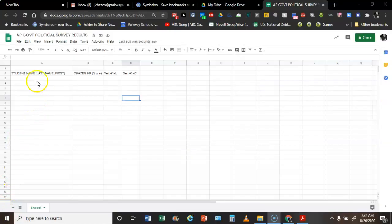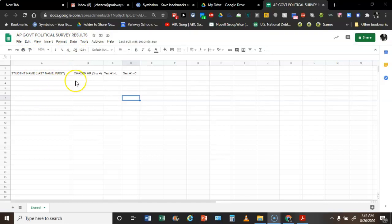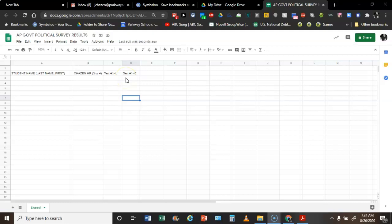On the spreadsheet called the APGov Political Survey Results, type in your last name, first name, and what hour I have you — either third or fourth hour. Then write down how many L's and how many C's you had. I will code that for you, and in tomorrow's class I will go over what those results mean and give you a classification.